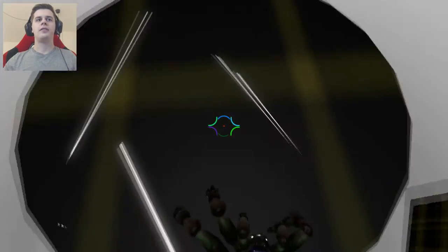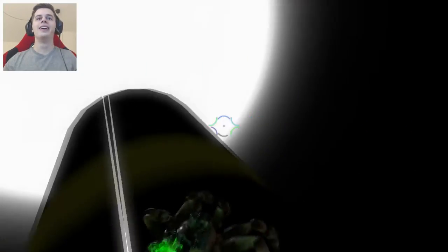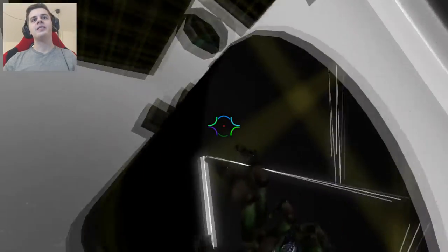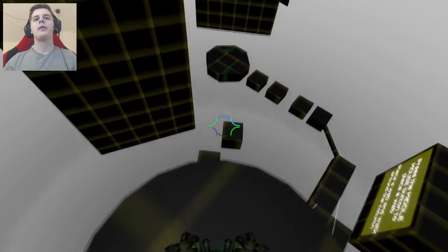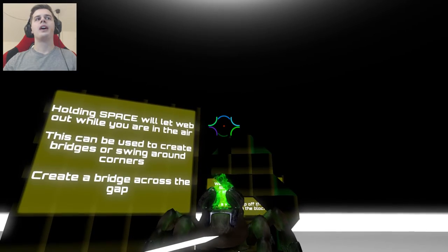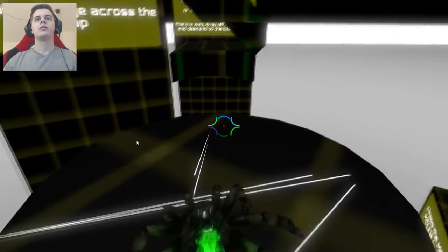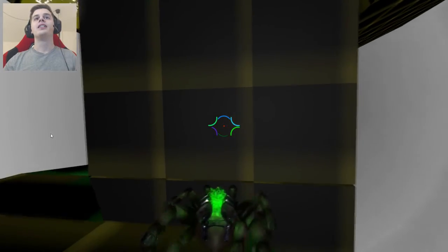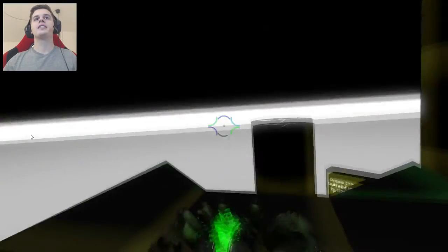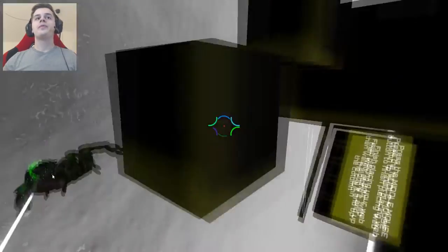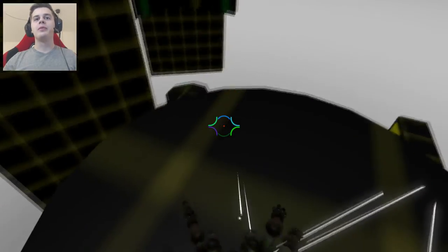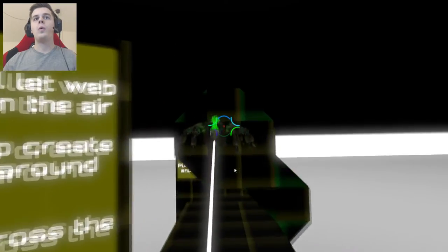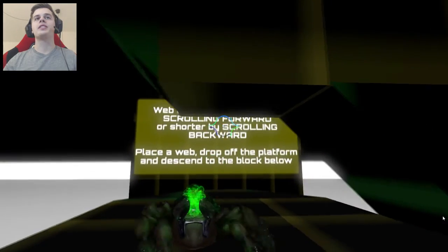Now I have this, and now I hold space. I don't get how I was supposed to do this. Will let the web out while you are in the air. That's crazy. So now I place this. First we make this. There we go. We made a bridge.